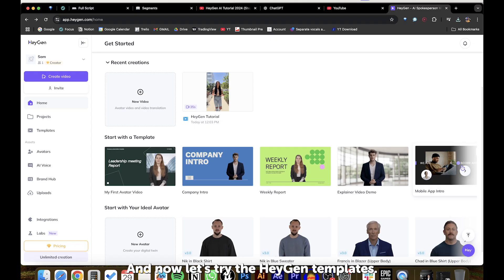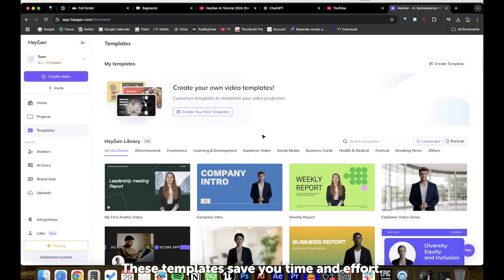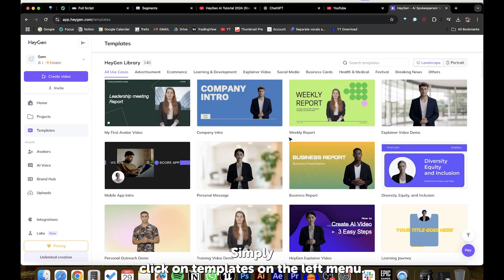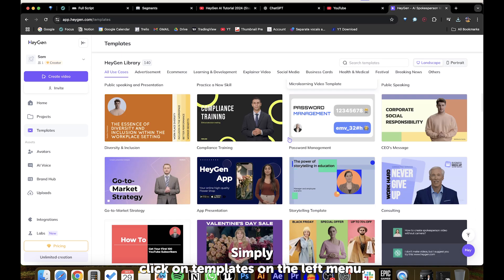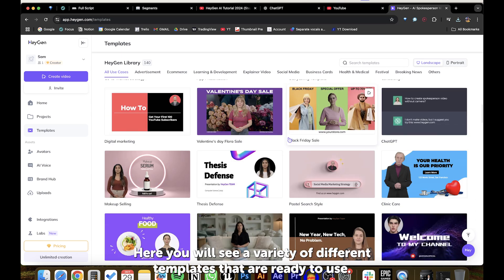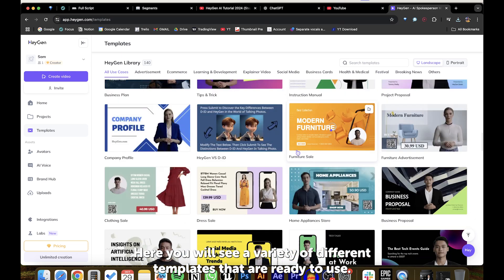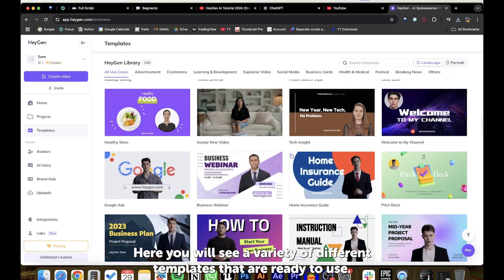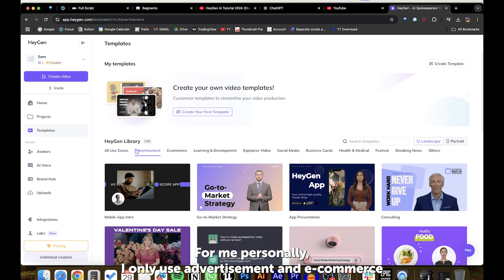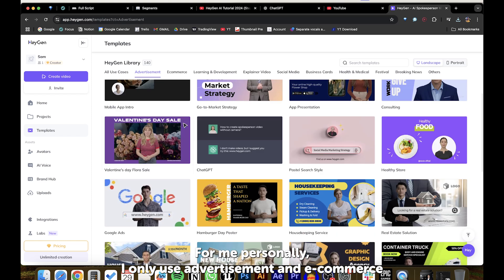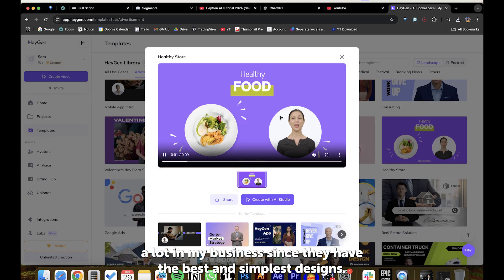And now, let's try the HeyGen templates. These templates save you time and effort. Simply click on Templates on the left menu. Here, you will see a variety of different templates that are ready to use. For me, personally, I only use advertisement and e-commerce a lot in my business, since they have the best and simplest designs.